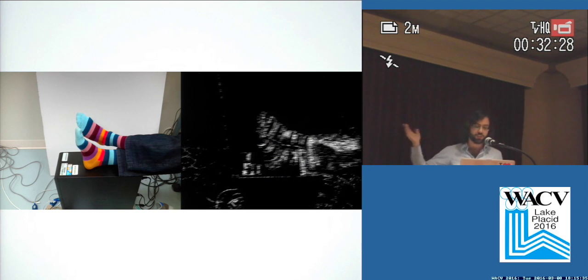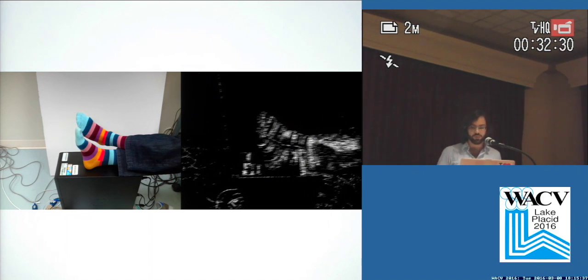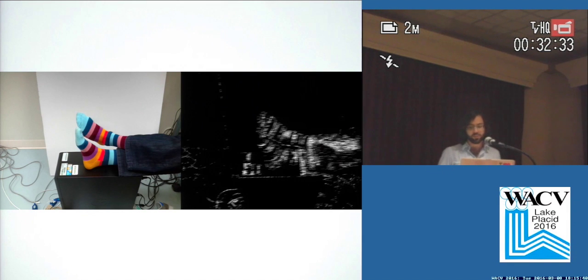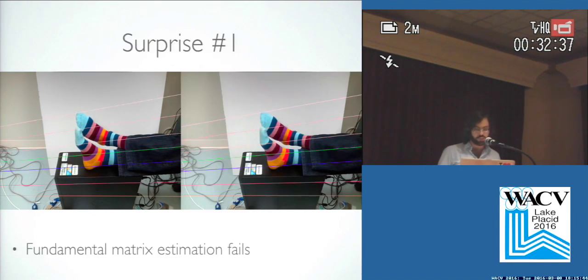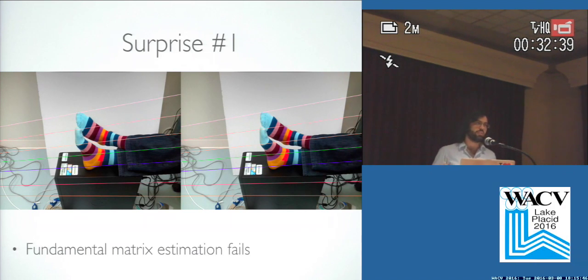We use standard OpenCV feature detection and matching using RANSAC, so we get a robust set of inliers. And this isn't the best set of features, but it's a pretty good set of features. And then we use OpenCV's fundamental matrix estimation, and it completely fails.